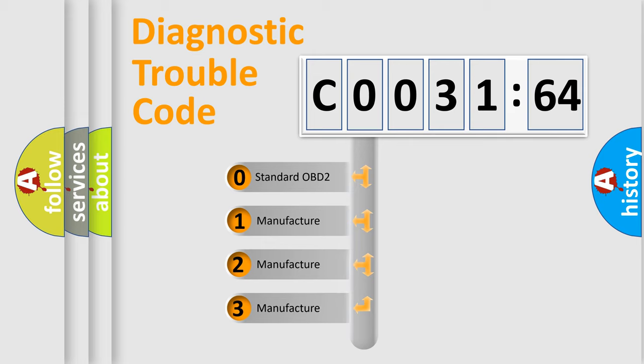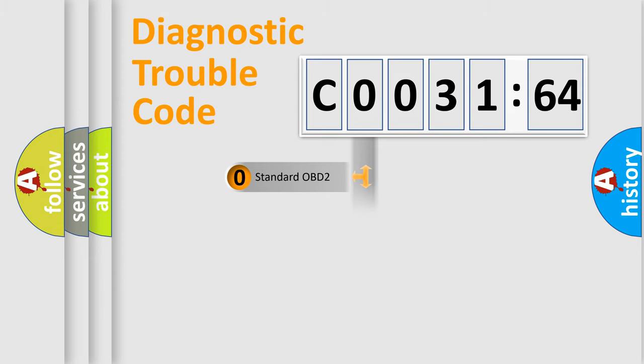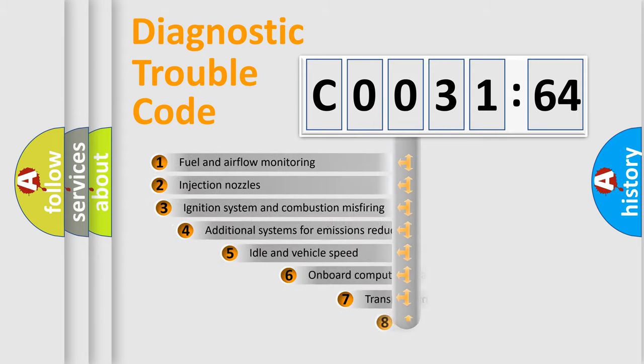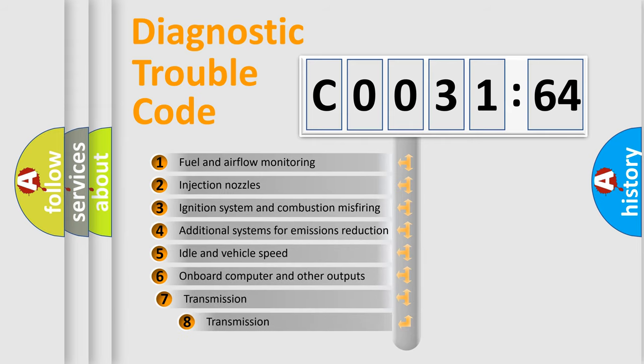If the second character is expressed as zero, it is a standardized error. In the case of numbers 1, 2, 3, it is a car-specific error expression.